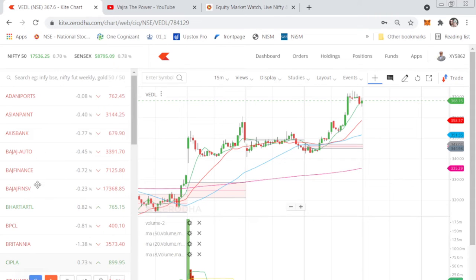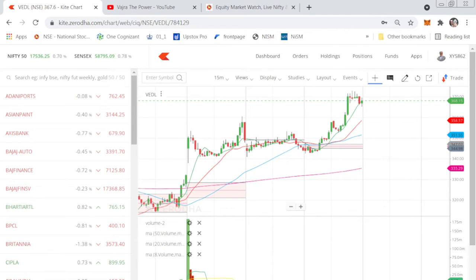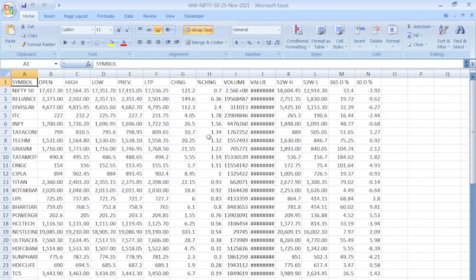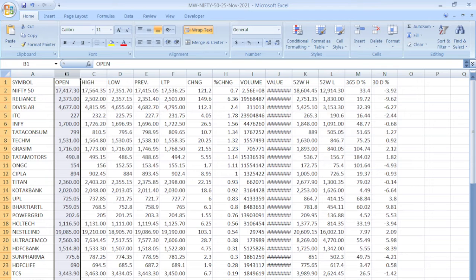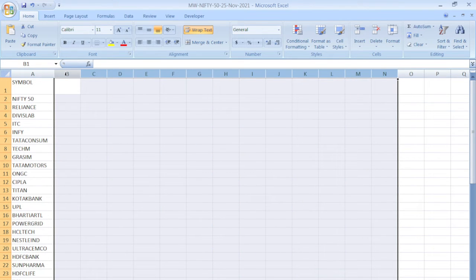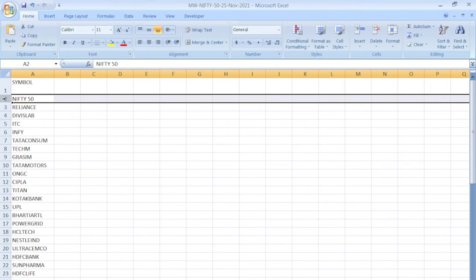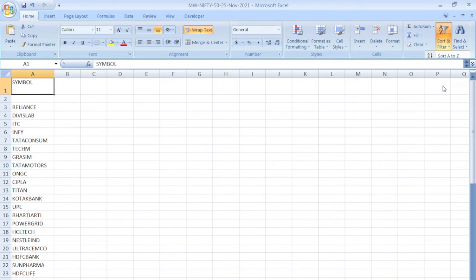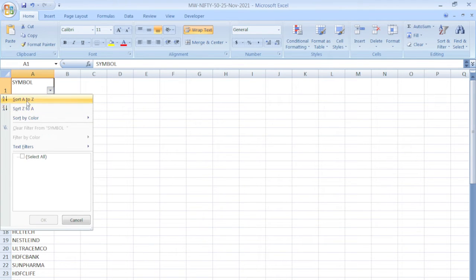Add all the indices to watchlist number one, labeled 'Index'. Now open the CSV file you downloaded. Our requirement is only the Symbol column — that means all the Nifty 50 stock symbols. The rest of the data is not important. Delete unnecessary columns, then sort the symbols from A to Z using the filter option.